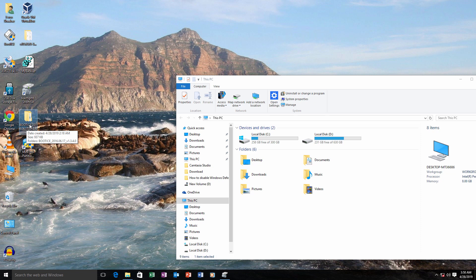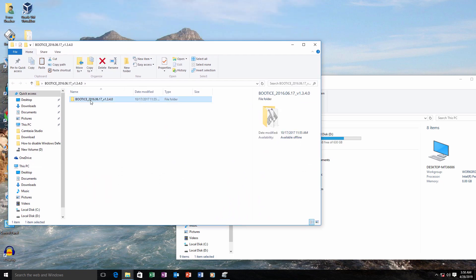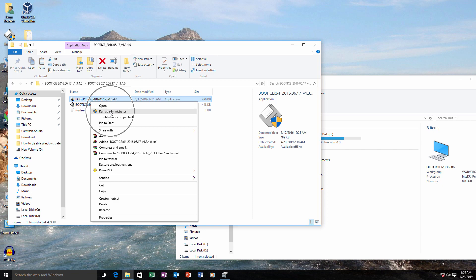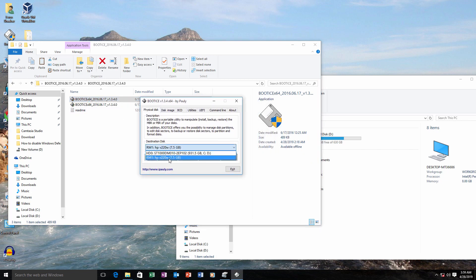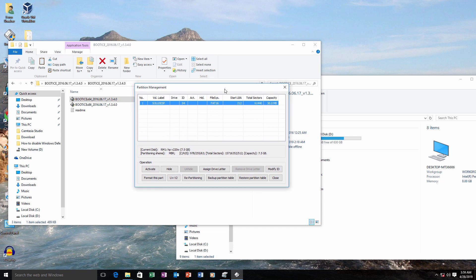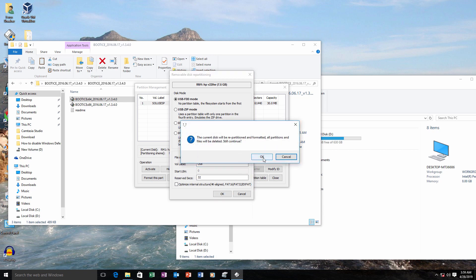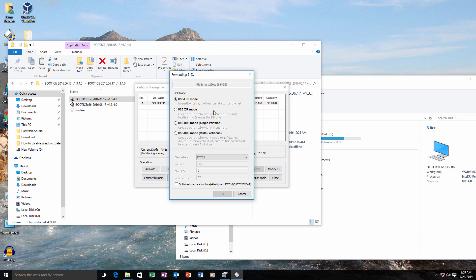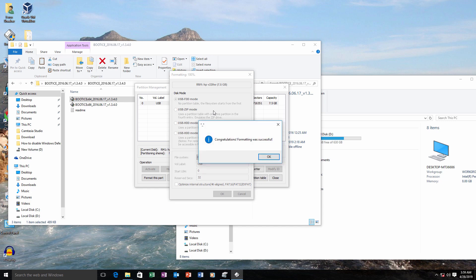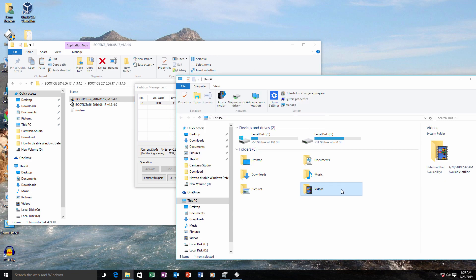After downloading it, extract it, open it, and run it as administrator. Now select the disk which has the problem, then click on 'Parts Manage', click on 'Repartitioning', select USB FDD mode, select the file system as FAT32, change the label if you want, and then click OK.